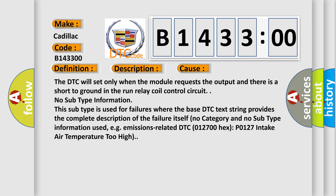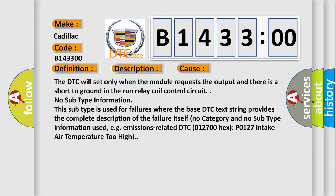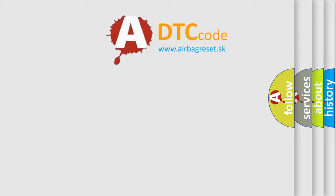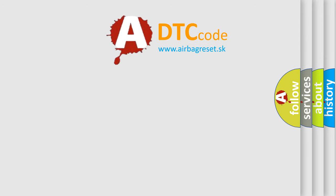No subtype information. This subtype is used for failures where the base DTC text string provides the complete description of the failure itself. No category and no subtype information used, e.g. emissions related DTC 012700 hex P0127 intake air temperature too high.